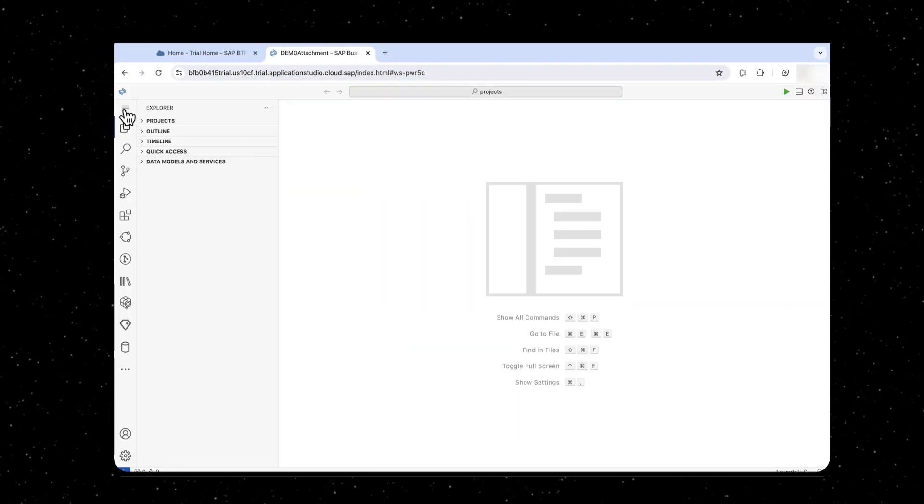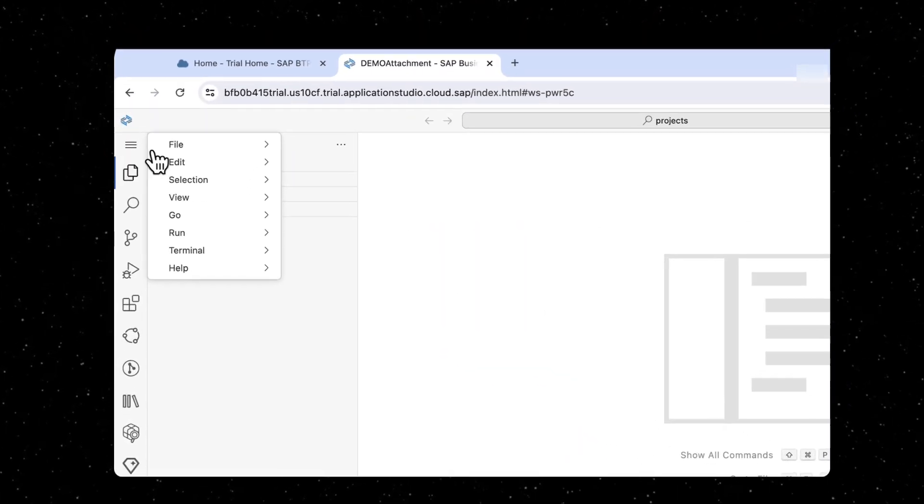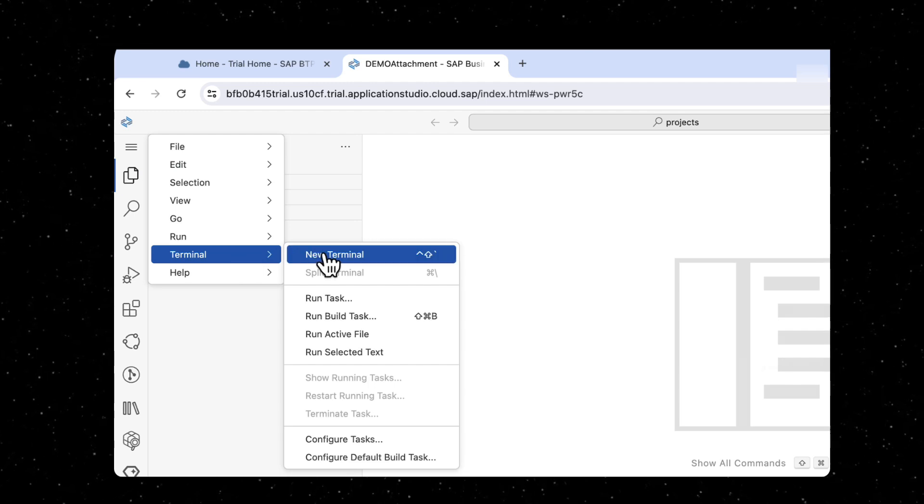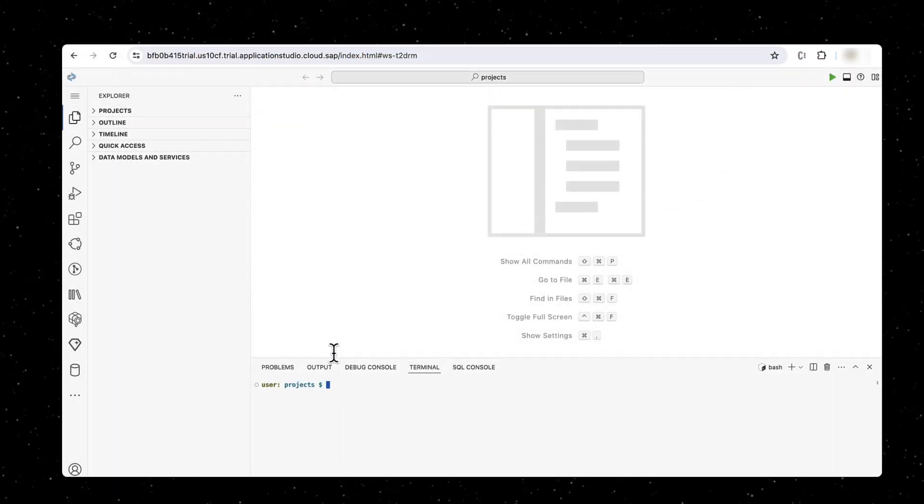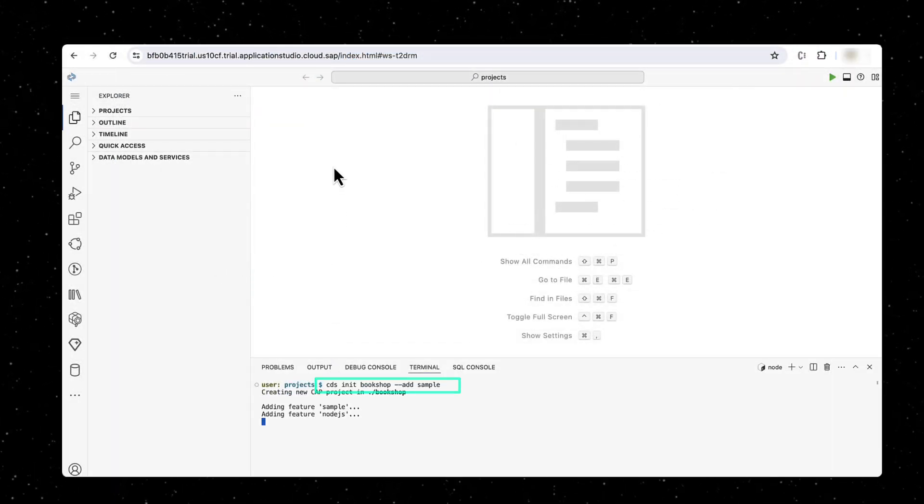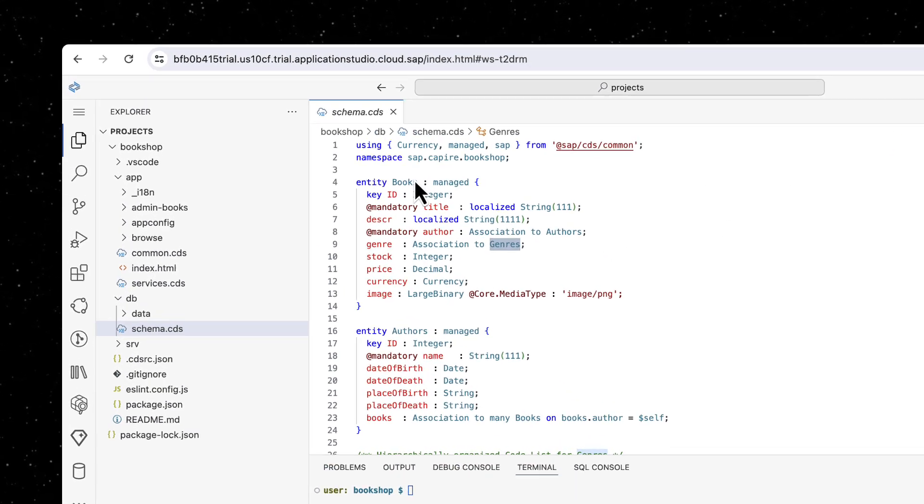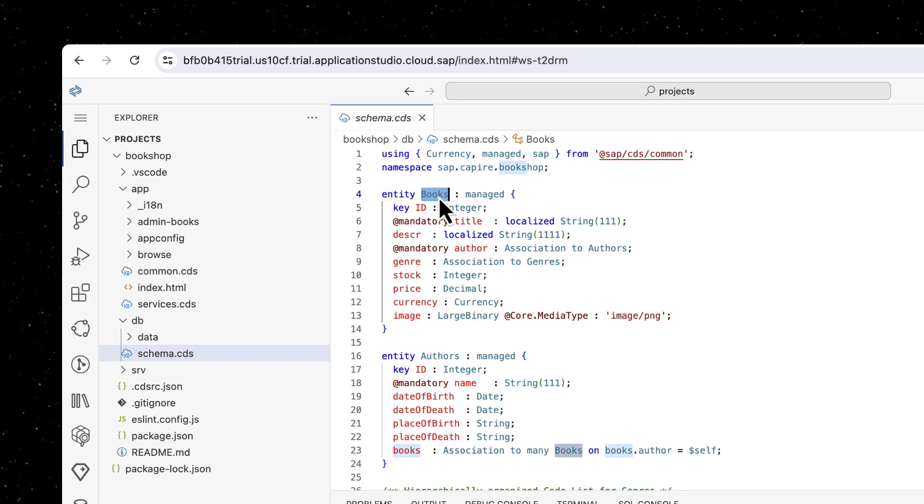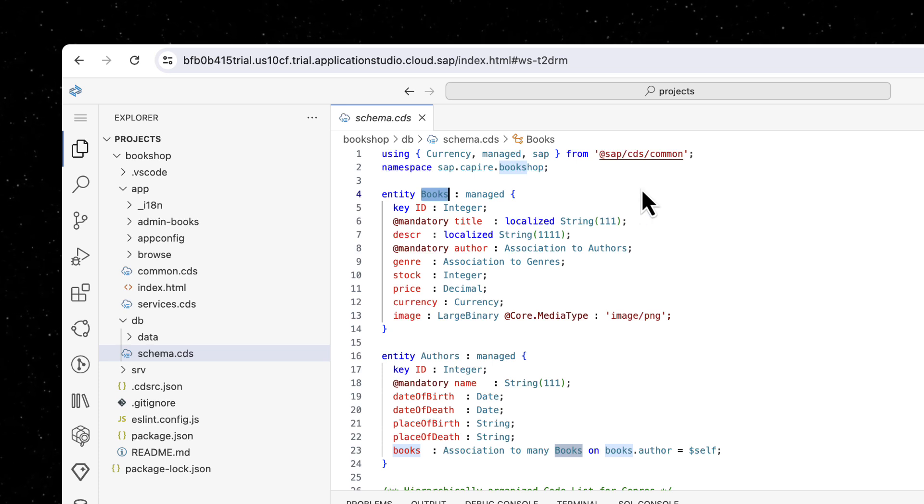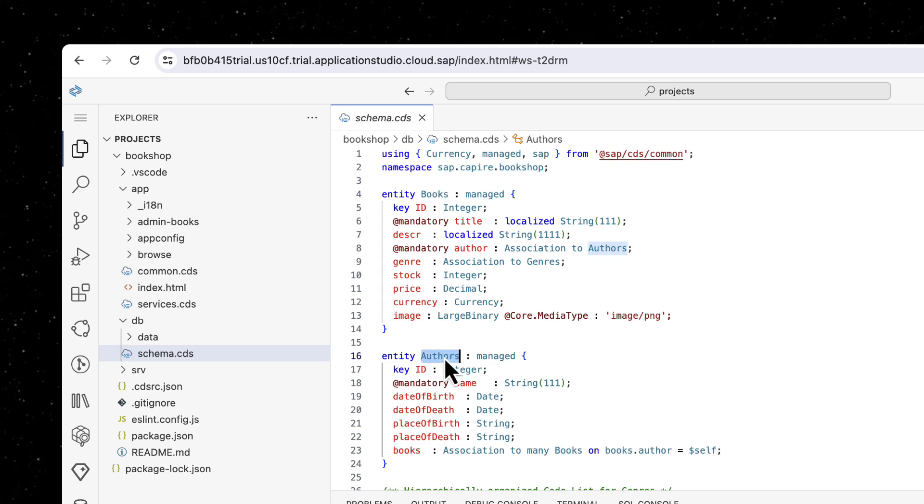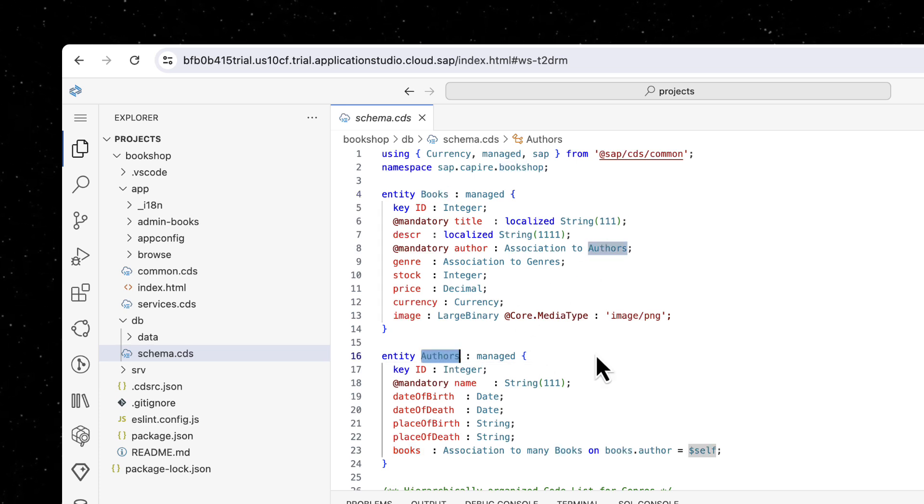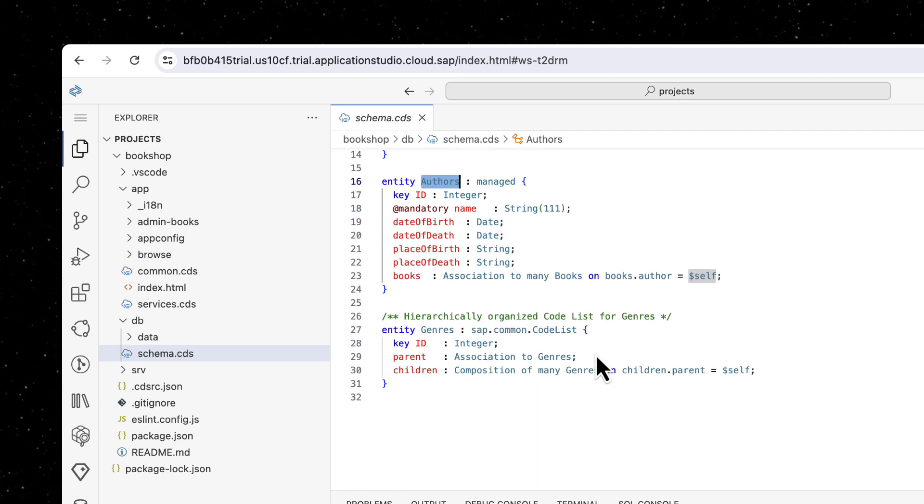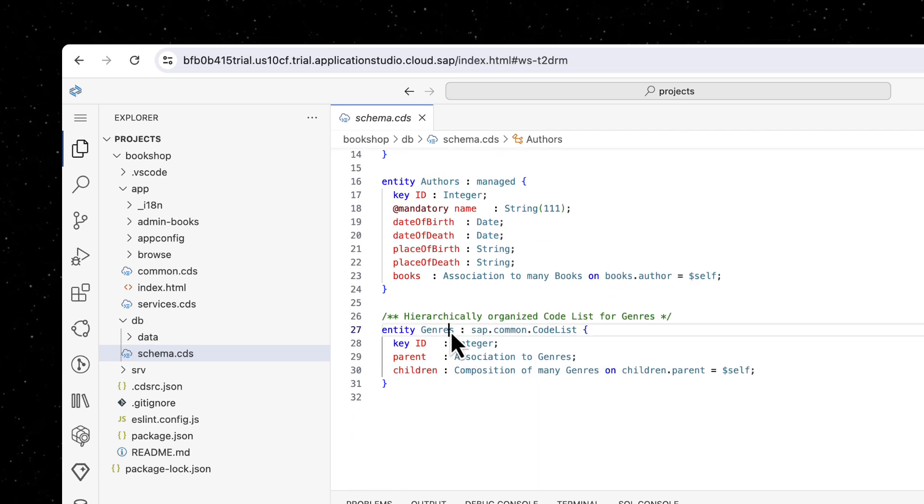Let us now create a sample bookshop CAP project using CDS CLI and init command. The generated CDS domain model has books, authors, and genre entities.